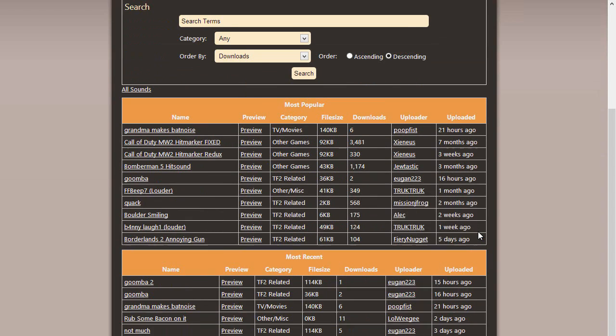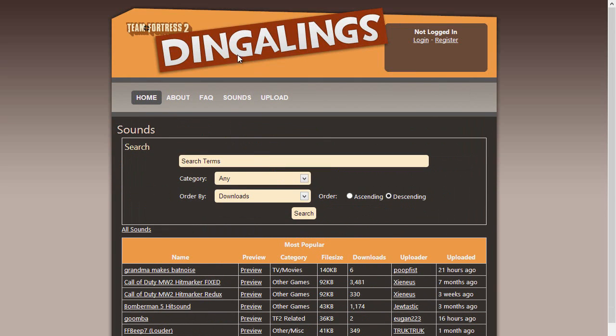Basically what it is is a massive database of awesome sounds of just different things. And I like to use these as my hit sounds. So basically just go over to the website, click on sounds. And the one that I use is Quake Arena.